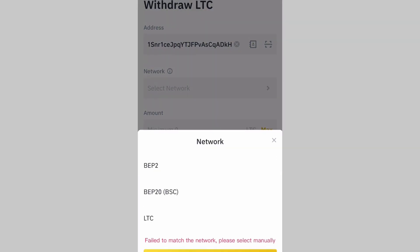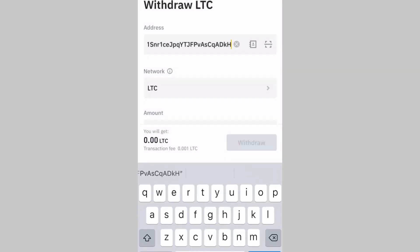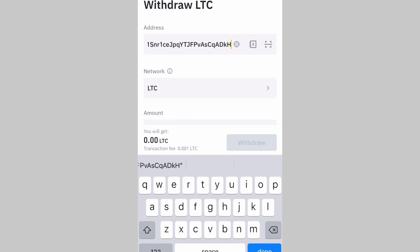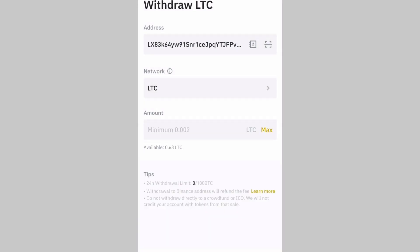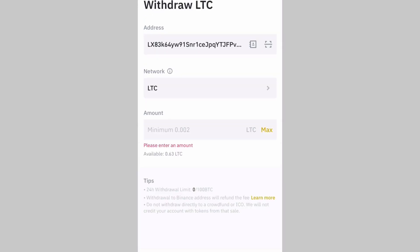Next, select the network. There are different networks available — ERC-20, Binance Chain, Bitcoin, and others. Because I'm sending LTC, I select LTC. If you're sending BCH select BCH; if you're sending ETH, USDT, or USDC, select ERC-20. So I've selected LTC as my network.